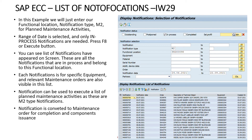We can open any notification to check the planned activities inside it, and we can convert any notification into a maintenance order to execute our maintenance job.